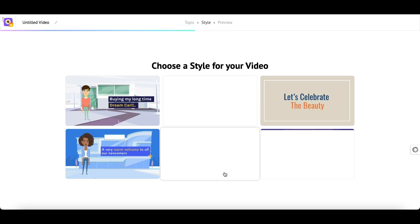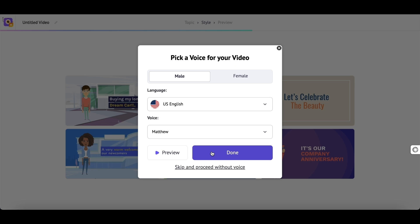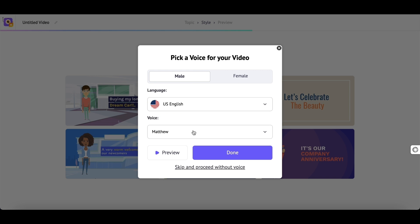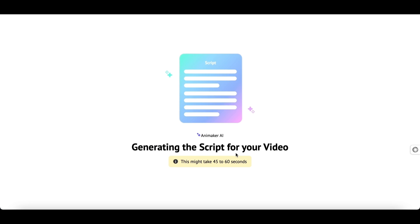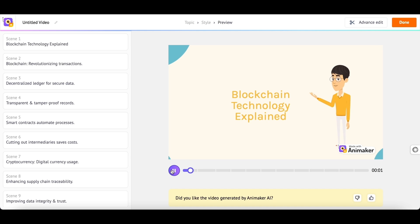Next, you have to select the style of the video that you want. The next step is to add a voiceover. You can select between different gender, languages and voices. Here, I'm selecting male for gender, language as U.S. English and voice as Matthew. You can preview the voiceover before selecting one. Now, hit Done. It will take less than 60 seconds to generate your video.